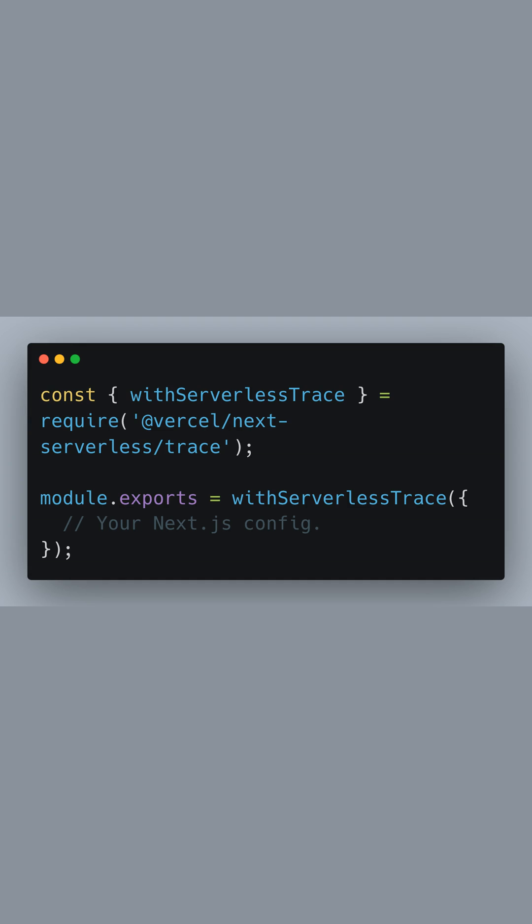This is crucial because it allows the serverless framework to properly handle the lifecycle of our application during deployment. The withServerlessTrace function is imported from @vercel/next-serverless-trace, which wraps around our existing Next.js configuration, ensuring serverless compatibility without altering the behavior of our app.